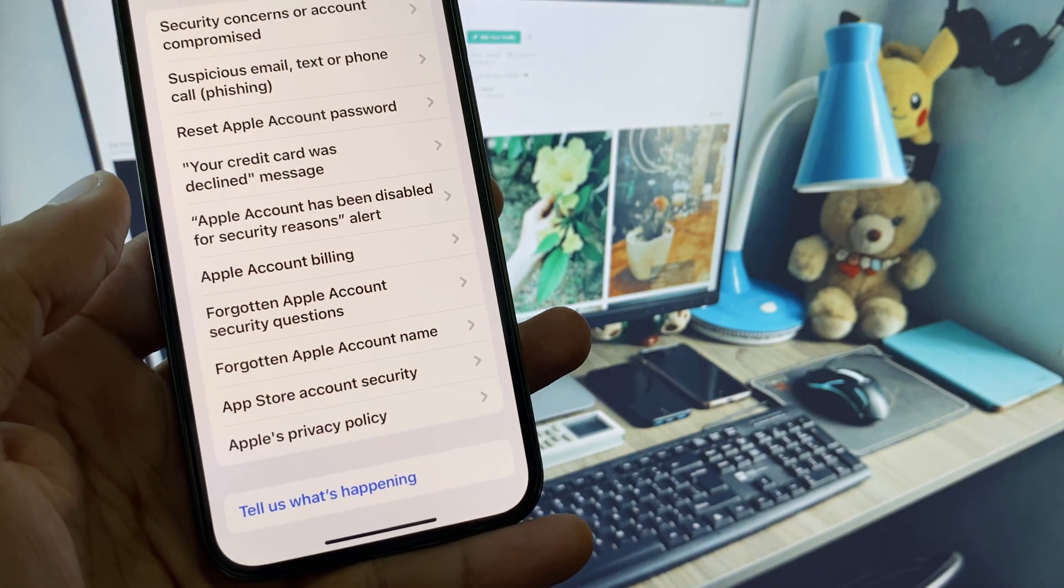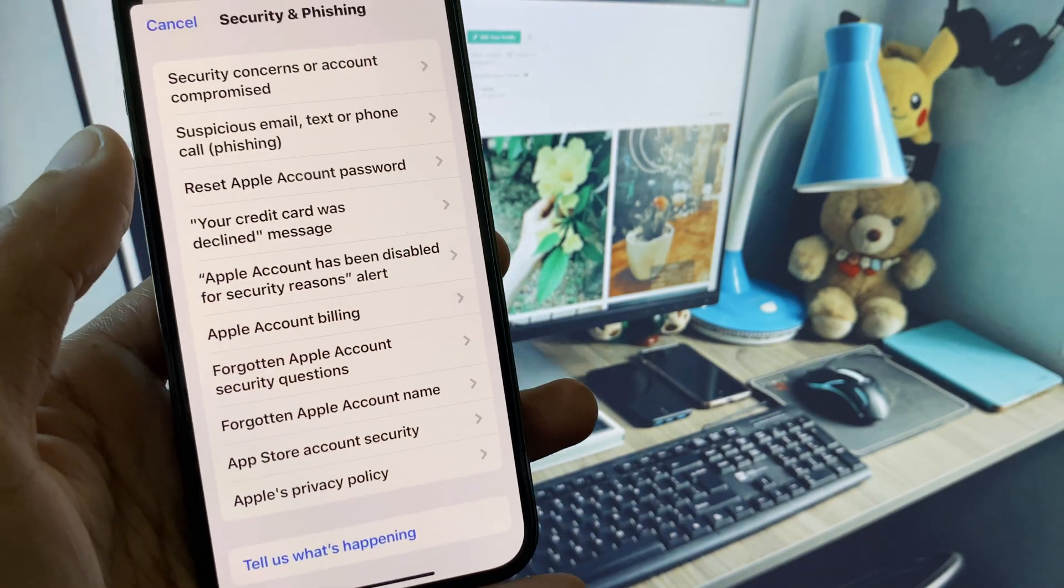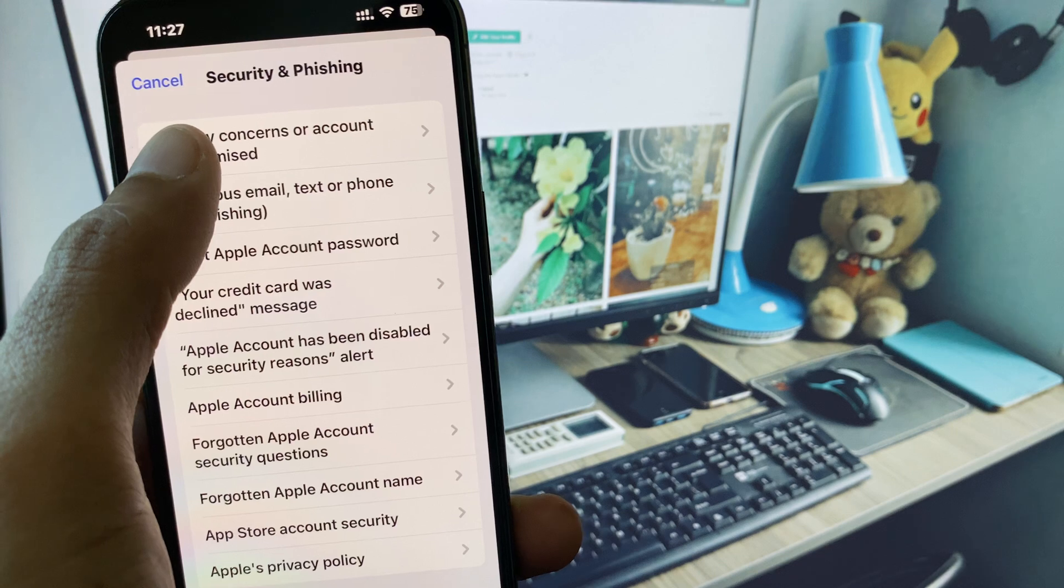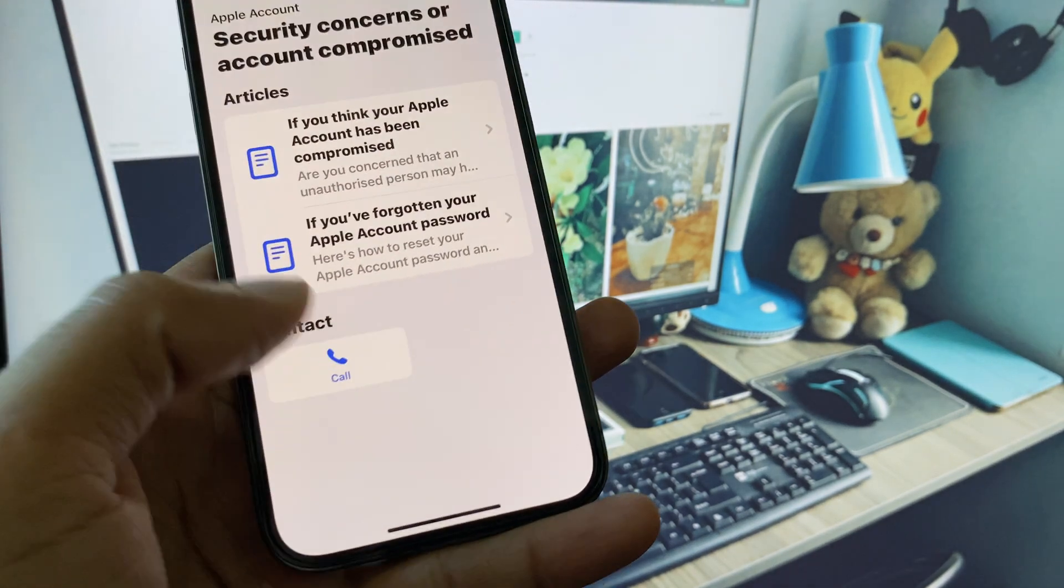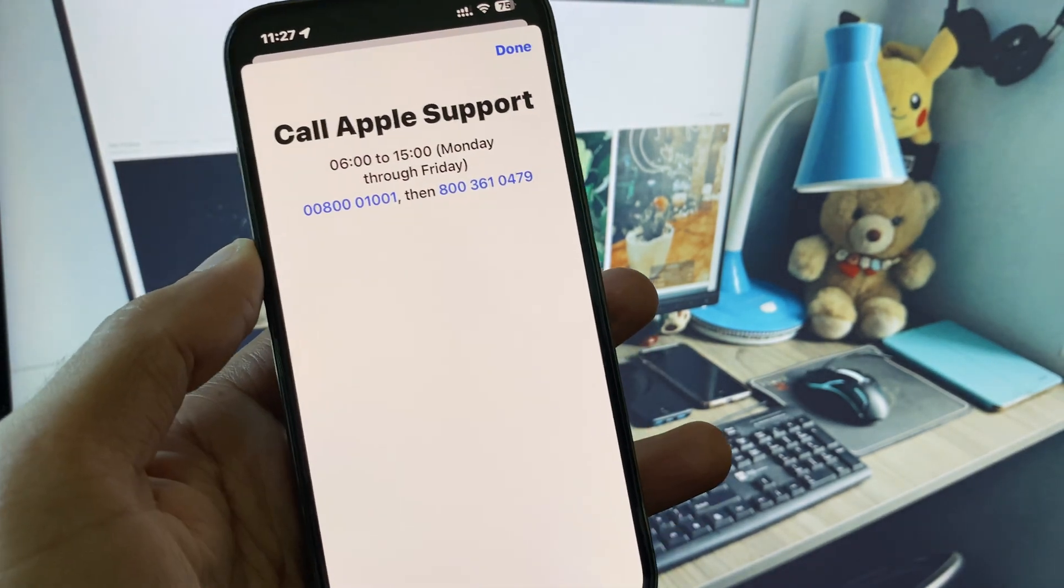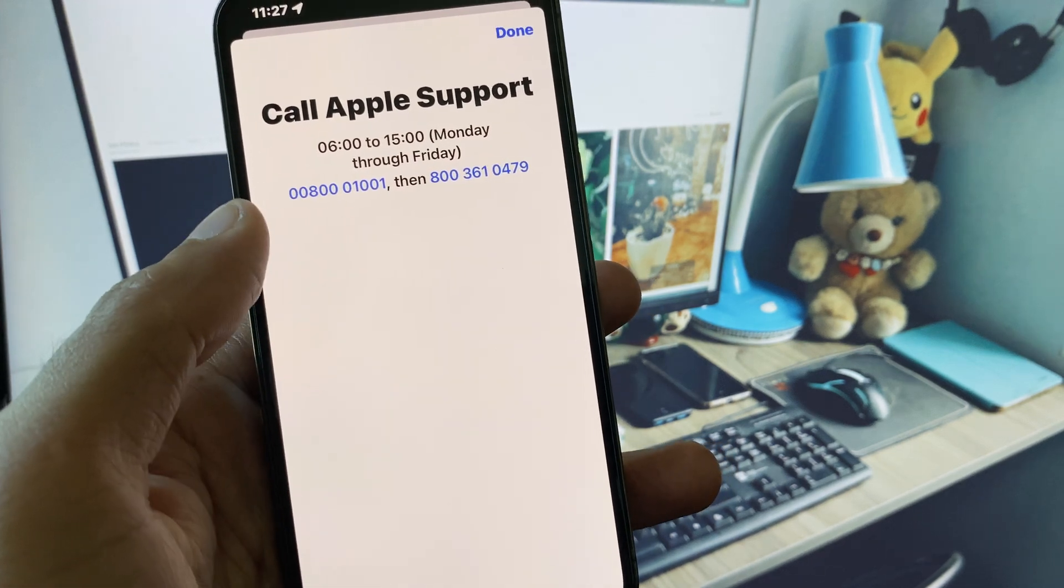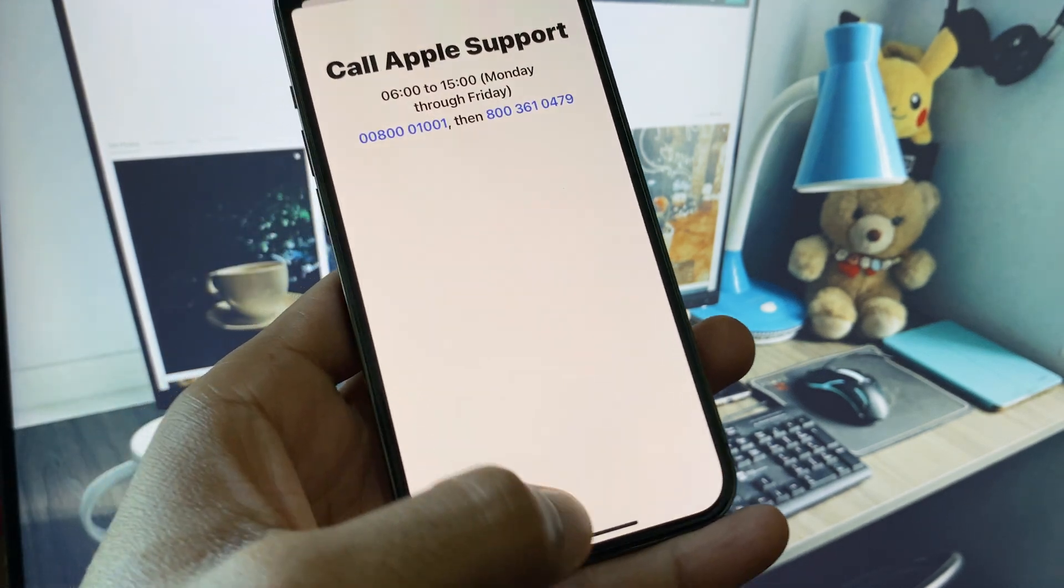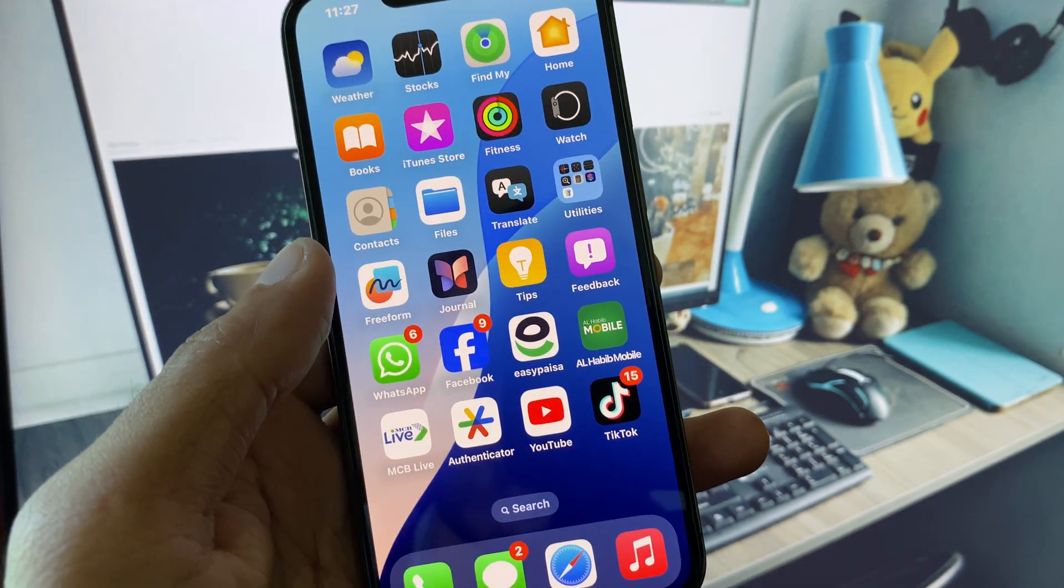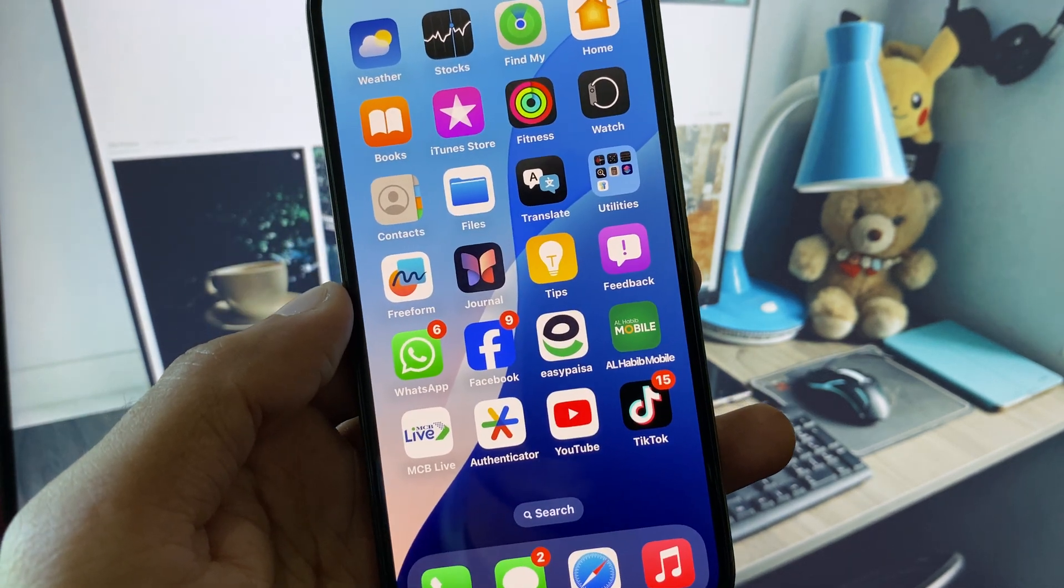Click on the option that says Security Concerns, and click on Call. You need to call these numbers, tell them your problem, and they will respond to you and fix your problem. So guys, hope you like this video. If you like this video, please do subscribe. Thank you very much!